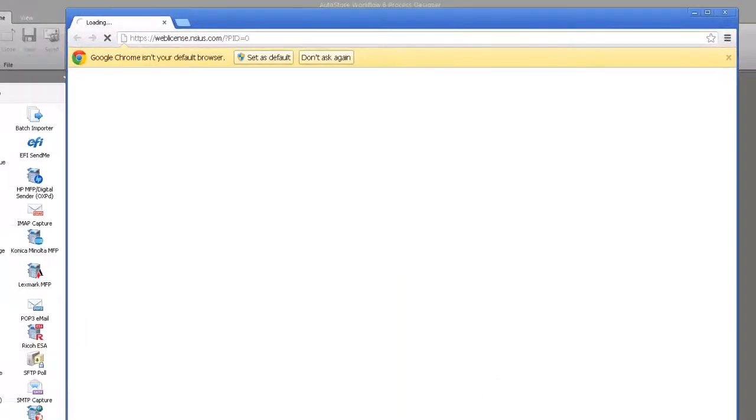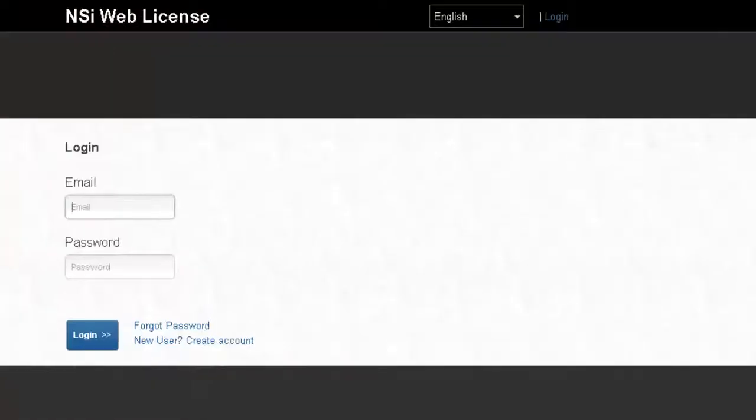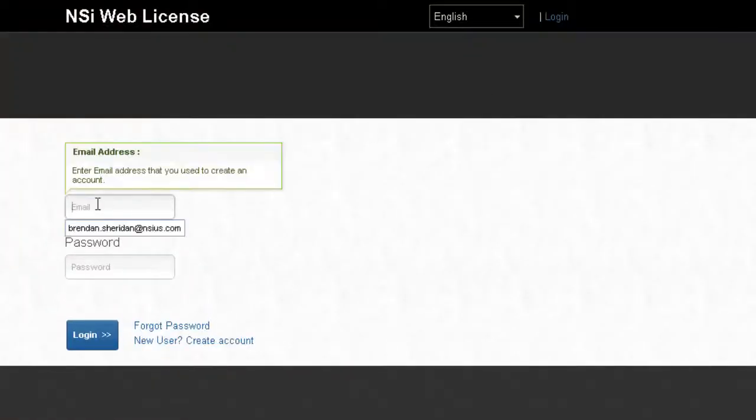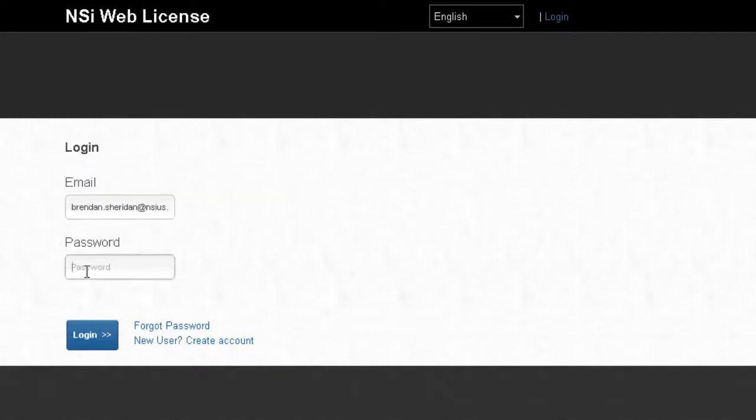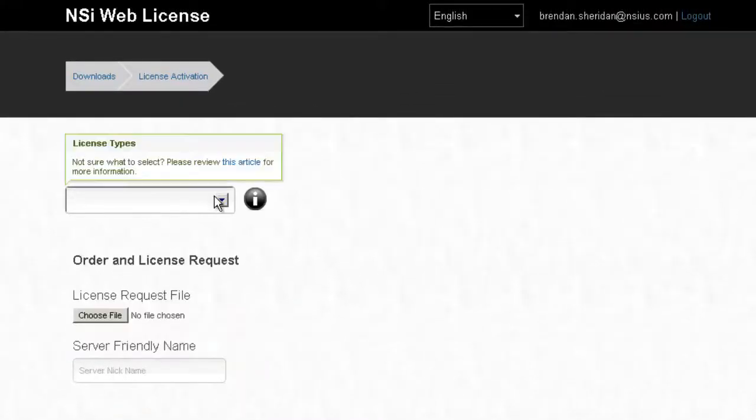A website's going to pop up. It's going to be our web license portal. What this is going to allow us to do is actually generate our license. If you're a returning user, you'd be able to log in. If you're not, just see the new user create account button and log in from there.